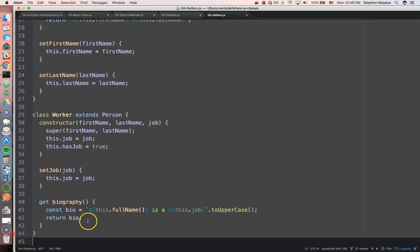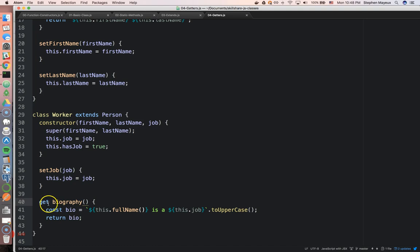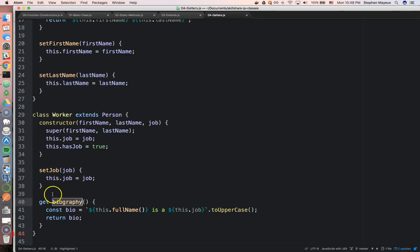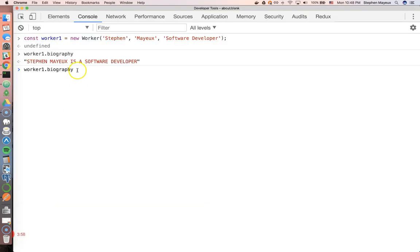So the get keyword basically makes a method behave like a property. Before I used the get keyword, I had to use my parentheses like this in order to invoke it. But once I added the get keyword, that was no longer necessary. It just kind of behaves like a property.